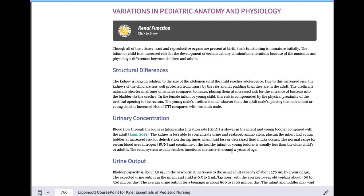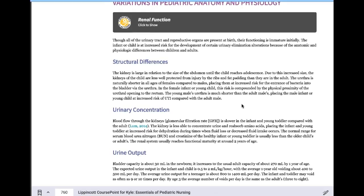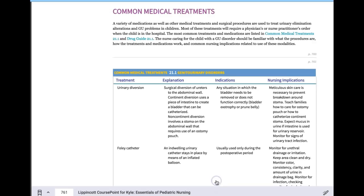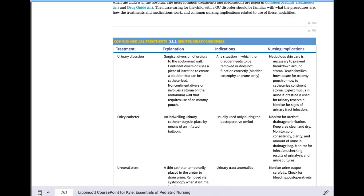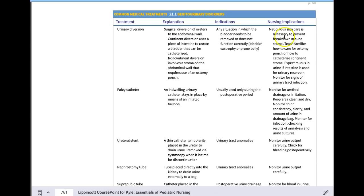Structural differences: the main thing is that the urethra is short, which increases the risk of UTIs, and bladder capacity is smaller. There's a chart in the text with common medical treatments and nursing implications for urinary diversion.